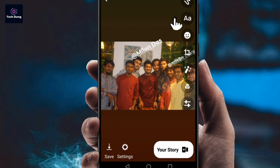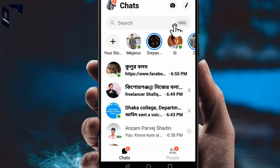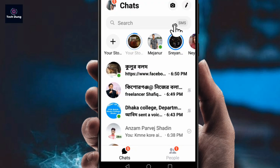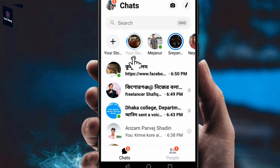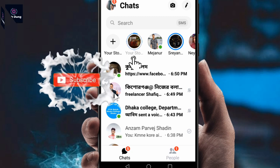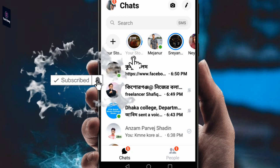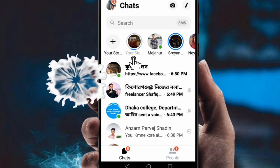Whenever you share your story, your friends will get a notification that you mentioned their name. That's how you mention your friends' names. When you click to post your story, you can see it uploading — and there is your story successfully uploaded.